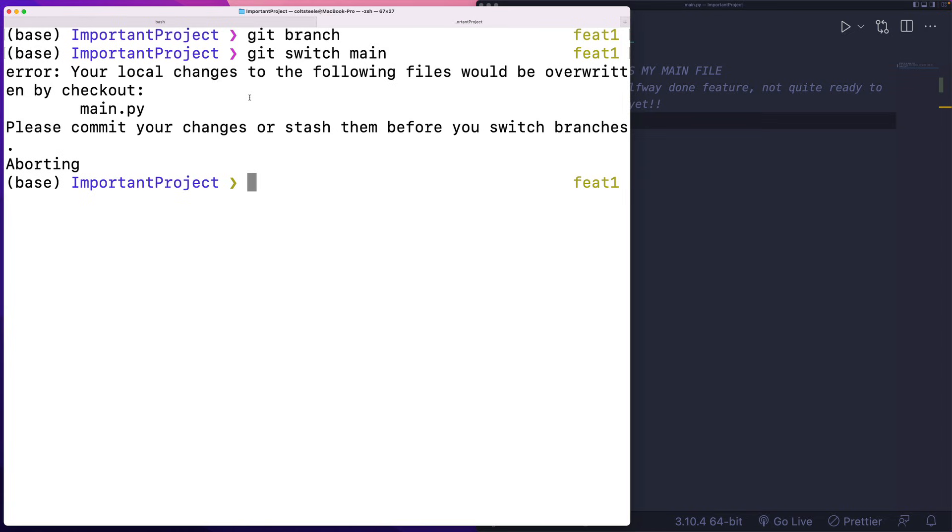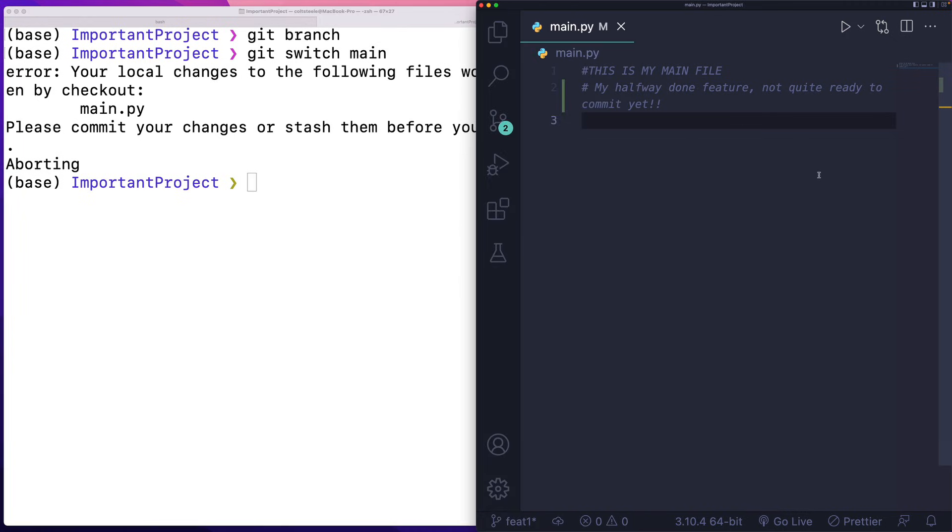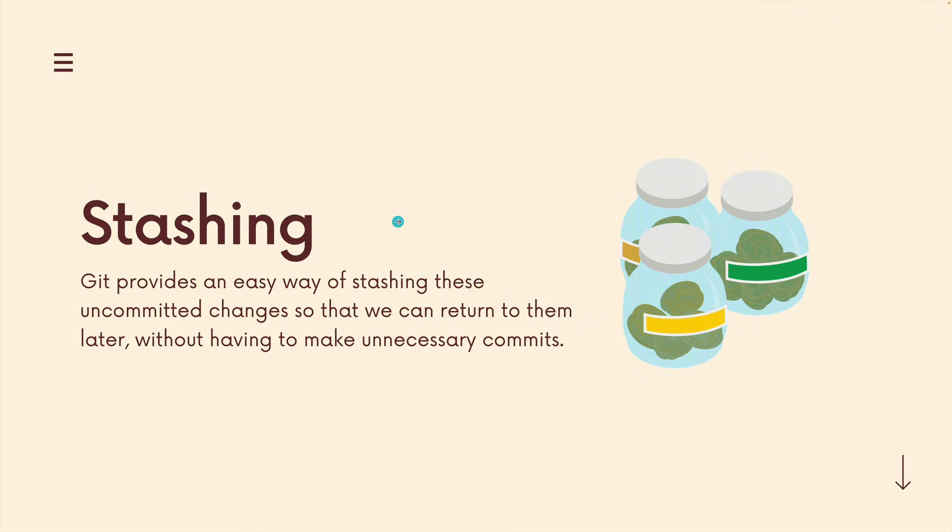Error. Your local changes to the following files should be overwritten by checkout. Please commit your changes or stash them before you switch. So I've already said I'm not ready to commit. I don't want to have this weird halfway done commit. So let's talk about stashing.